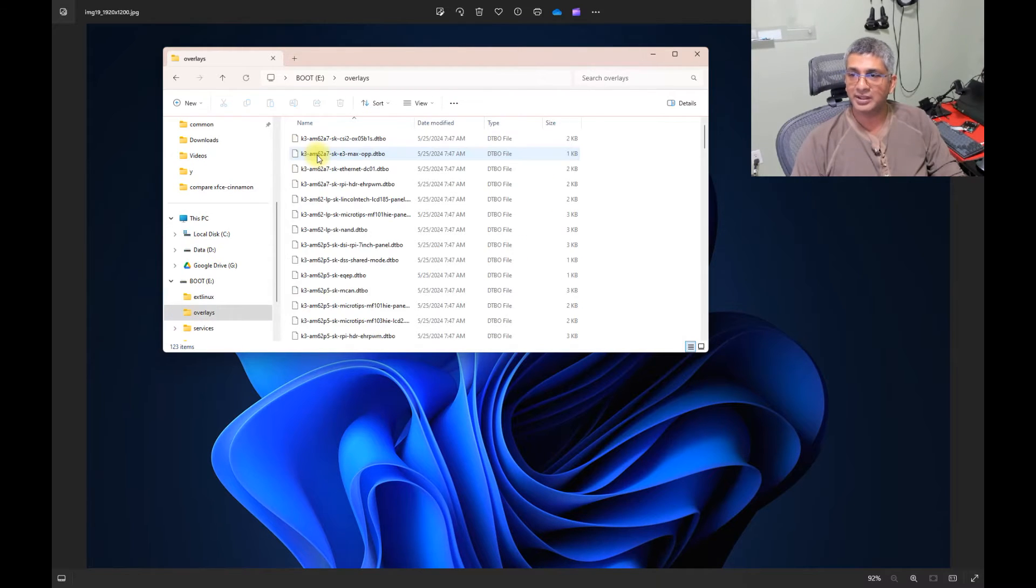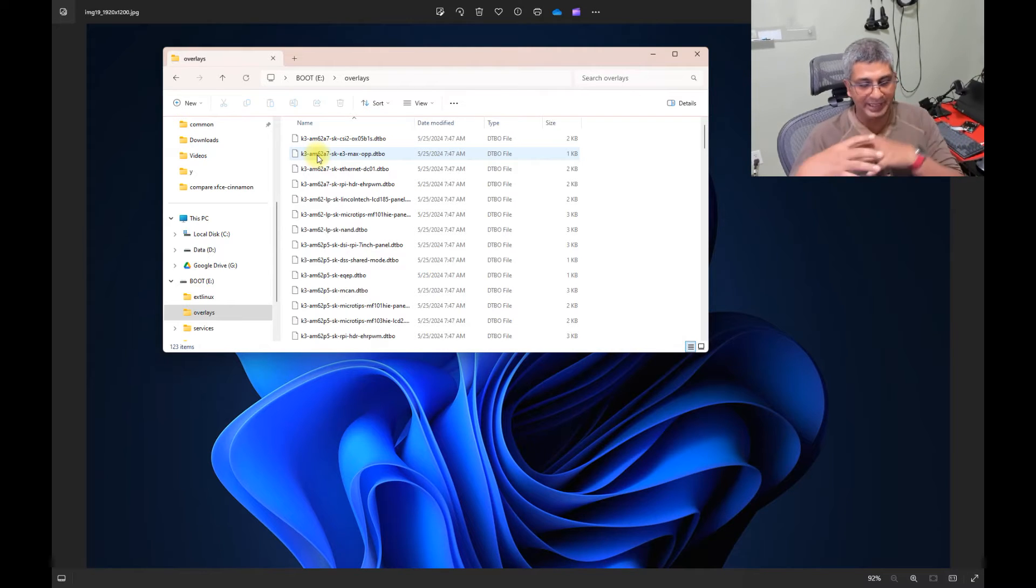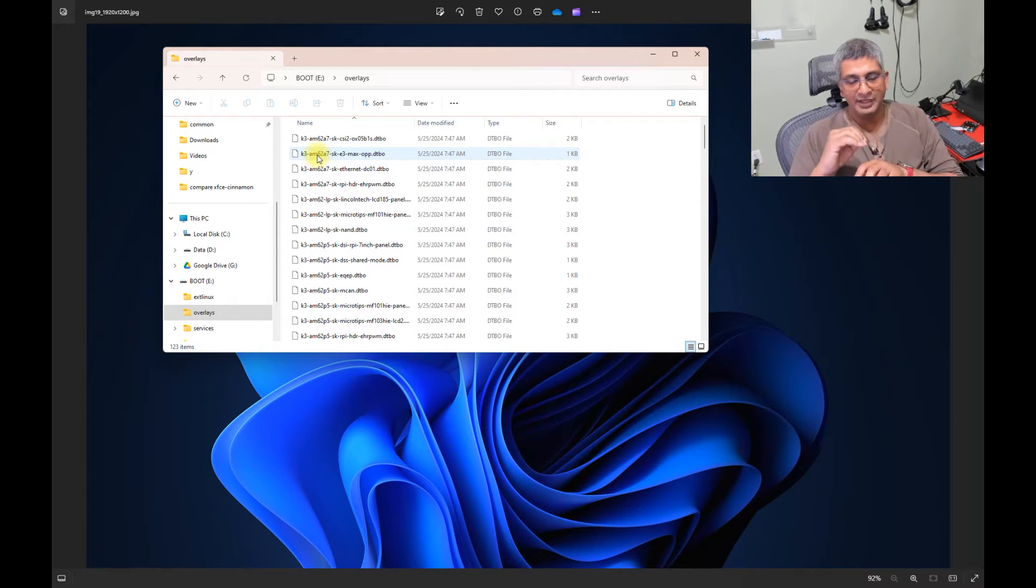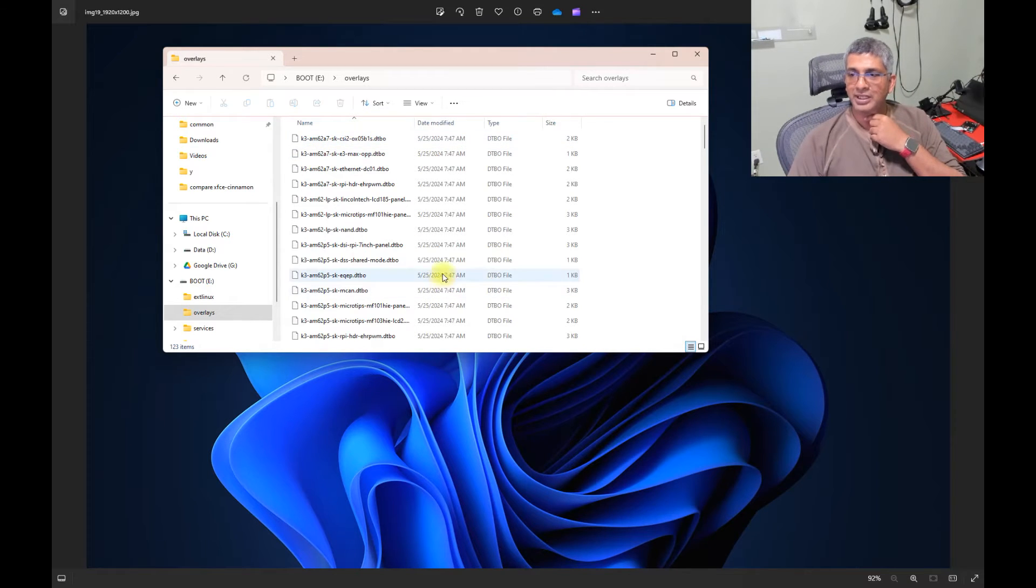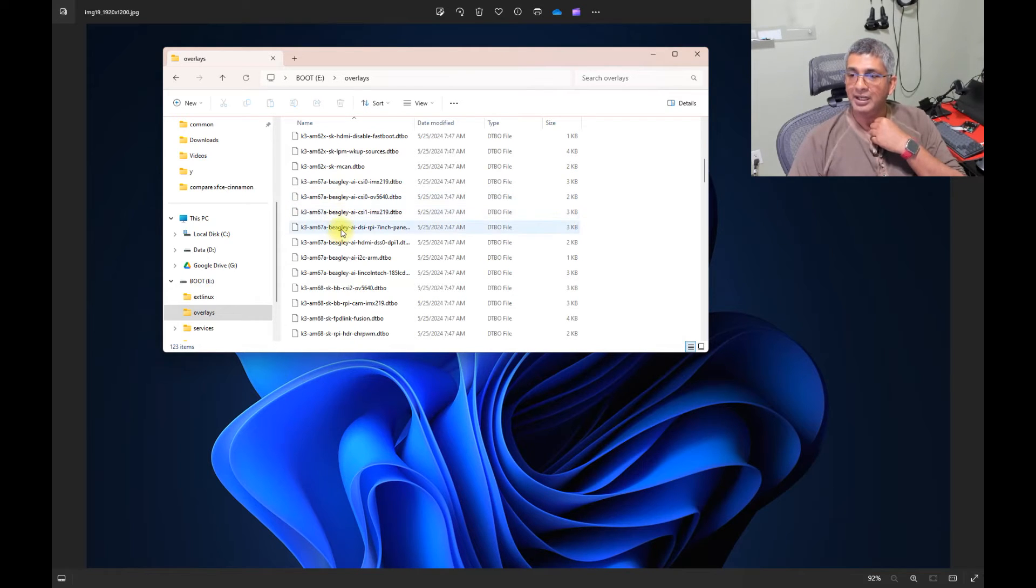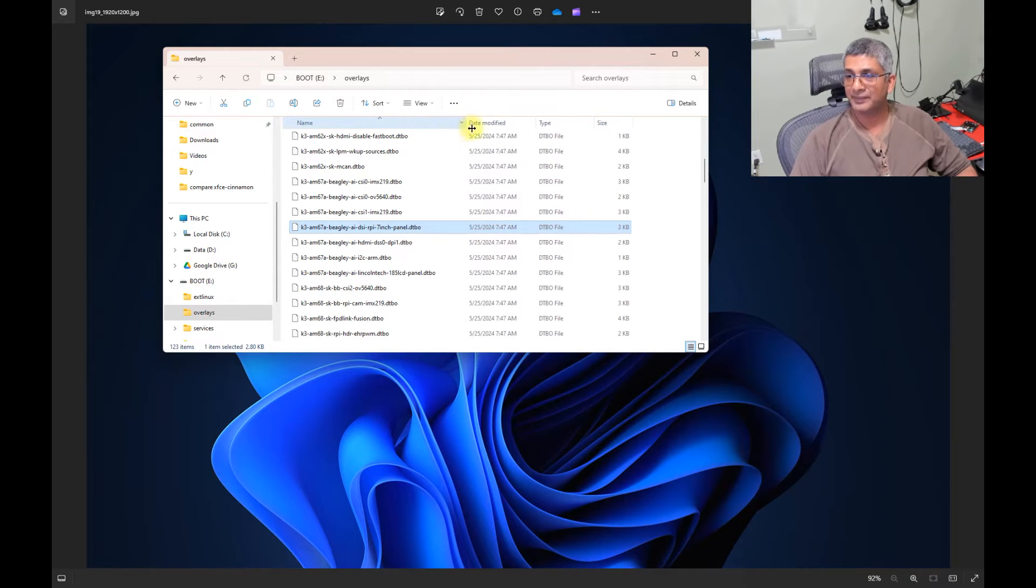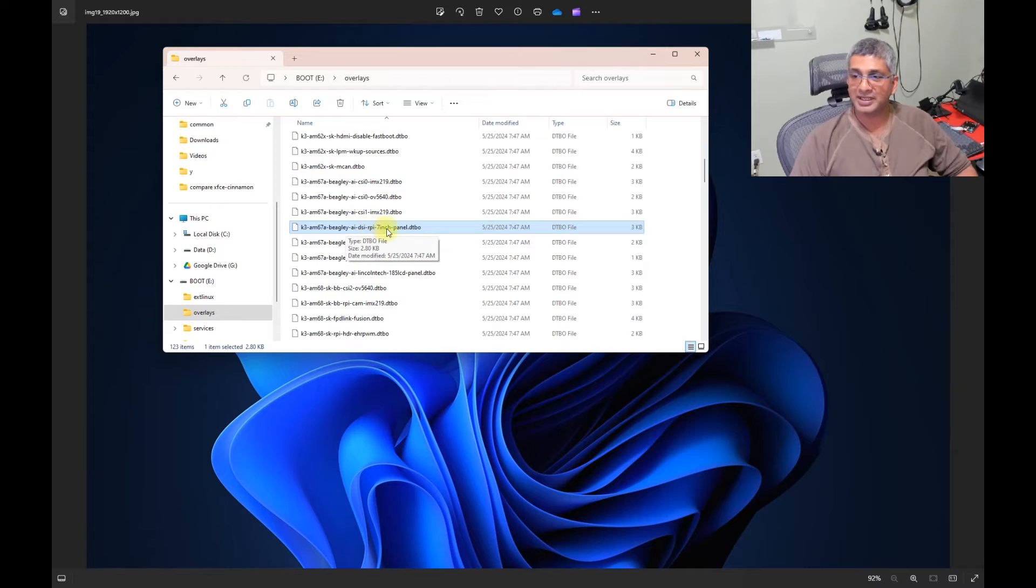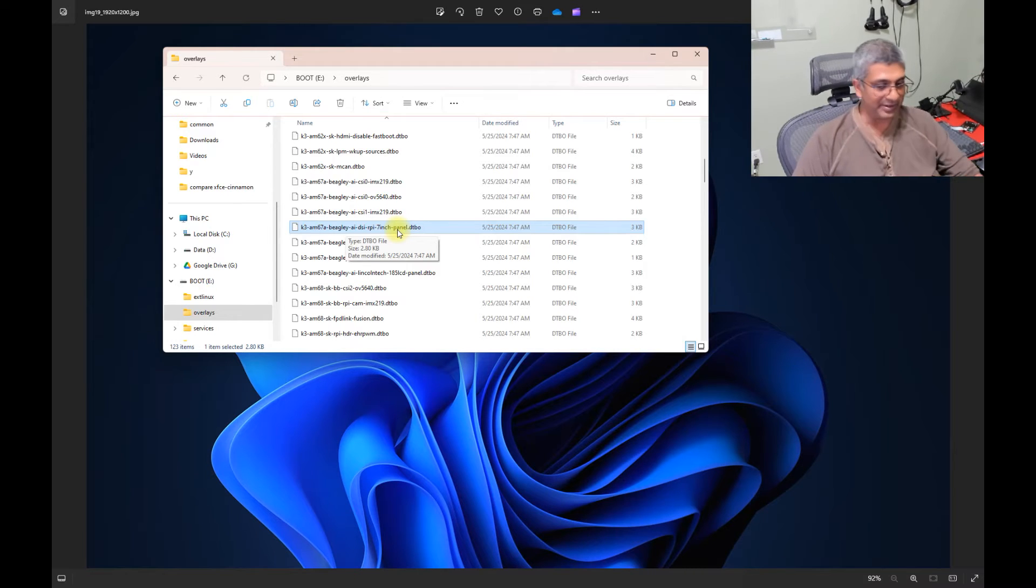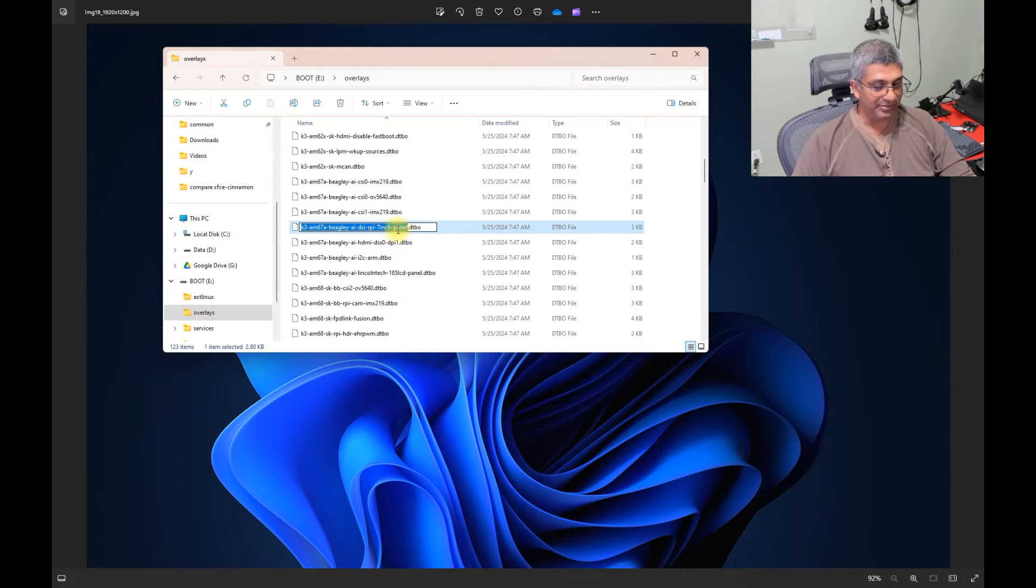Now, how this works is you have a base device tree, and then you are laying an overlay on top of it to give the description of the extra hardware that you are connected. And to do that, there is a bunch of overlays, depending on the board that you have. Ours is a BeagleY AI. So we are using a BeagleY AI RPI 7-inch panel. In my case, I am using a 5-inch panel, but it really does not matter. The timing is pretty much the same. So take this file name, Ctrl C.